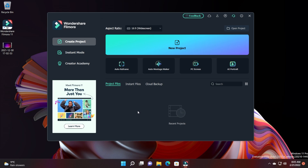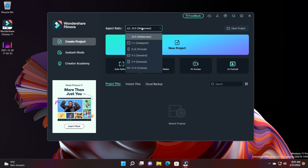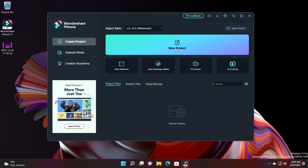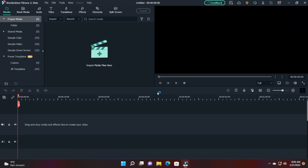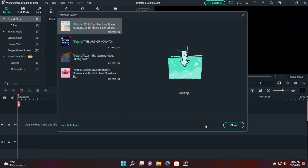This is the window you see when you first open up Filmora 11, which has also changed compared to the previous version. We have here some buttons: Create Project, Instant Mode, and Creator Academy, and of course we can select our aspect ratio. We can create a new project or instantly access some new features, for example Auto Reframe, Photo Montage Maker, PC Screen, and AI Portrait. I'm going to click on New Project to open up a new project, and this is how Filmora 11 is looking right now.